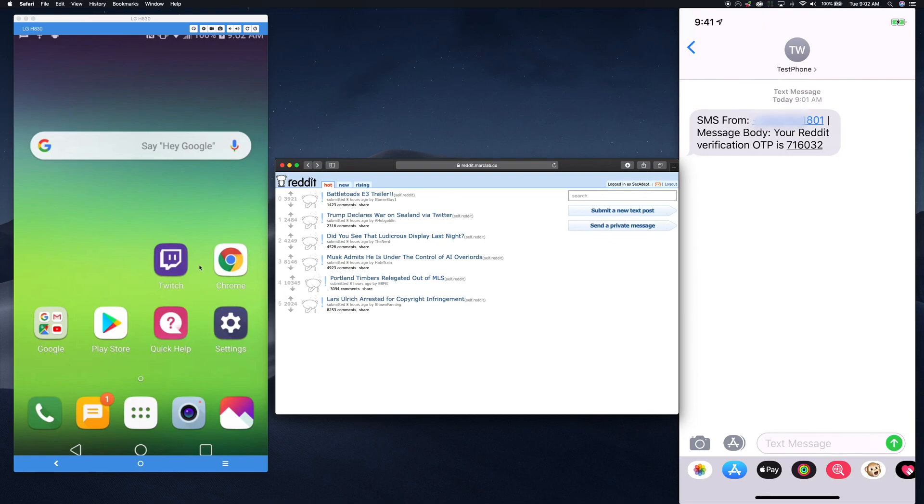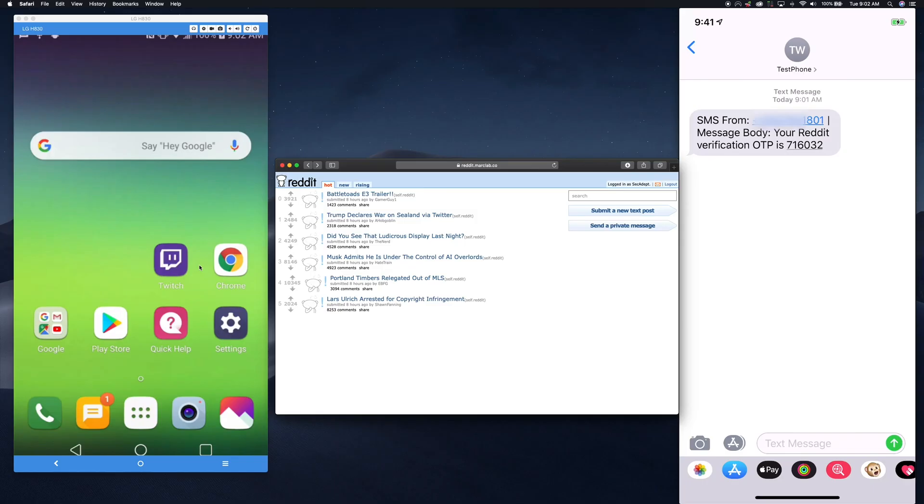So this is a pretty simple demo, but it shows you how malicious software on an Android device can be set to forward text messages, including your one-time text passwords, to an attacker phone.